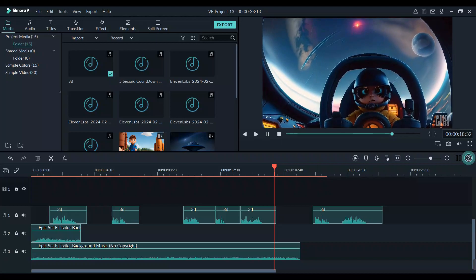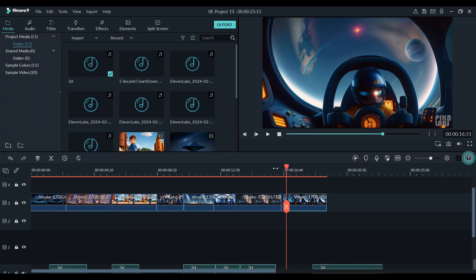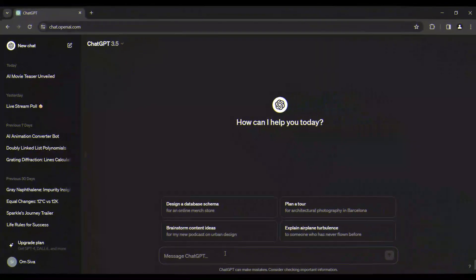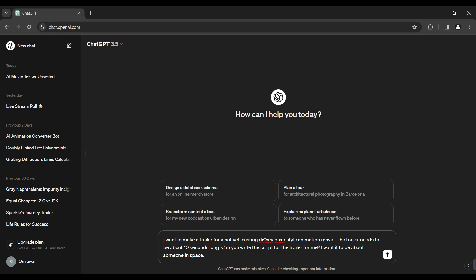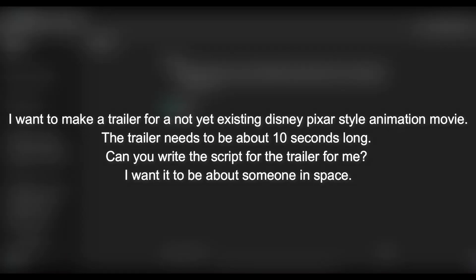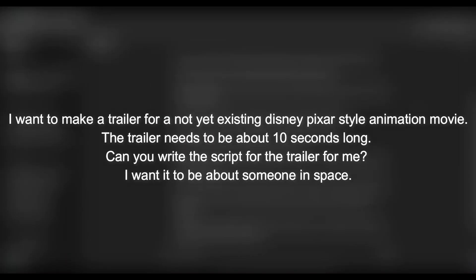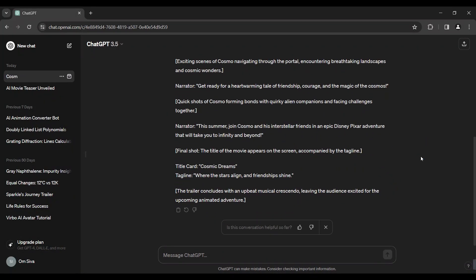You can use the script for the first step. I want to make a trailer for a not-yet-existing Disney Pixar style animation movie. The trailer needs to be about 10 seconds long. I want it to be about someone in space. You can use the Pixar style animation for 10 seconds, and you can use the line that we've created.